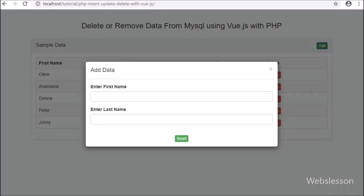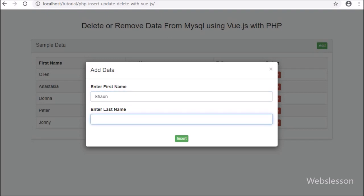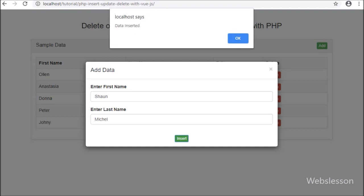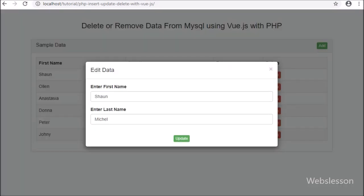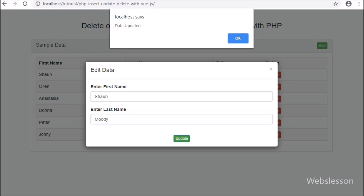So here we have made a single-page CRUD application in which we can insert, update, and delete MySQL table data by using Vue JavaScript with PHP script, Axios package, and modal dialog box.